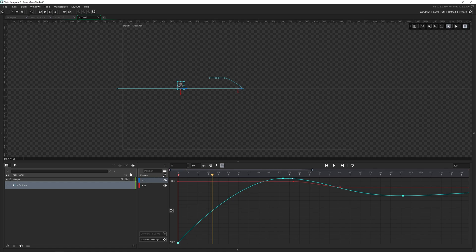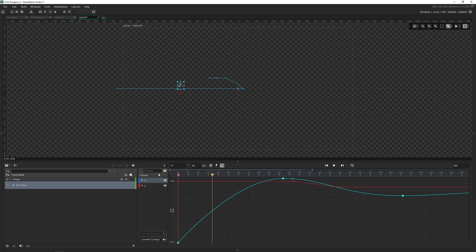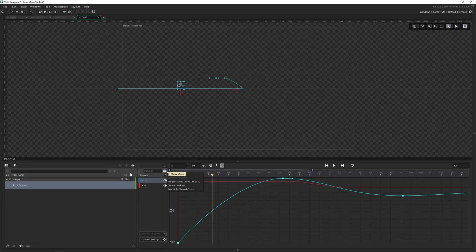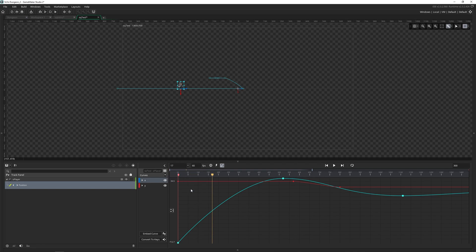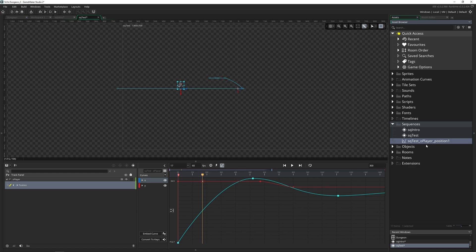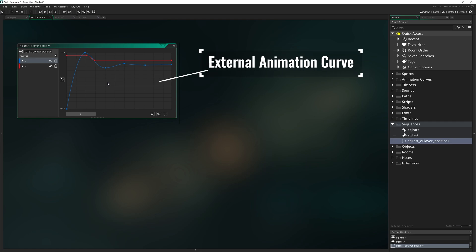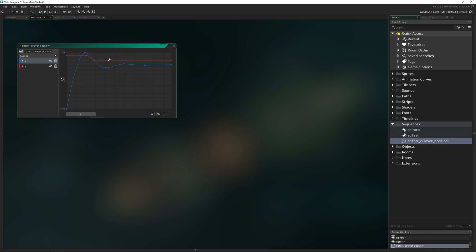So these bezier curves give your animations a much more fluid and interesting way of moving from point A to point B. And there are a lot of options inside of here. And what's amazing is we can actually make our own animation curve. So if we click on this little hamburger menu, and we go to export to shared curve, and we open up our asset browser, we now have an animation curve. So if we click on this, this is an external animation curve that we can now share anywhere inside of our sequences and have multiple assets be using it the same way. And we can come in here and we can edit this even more.